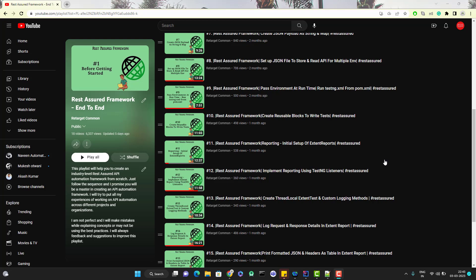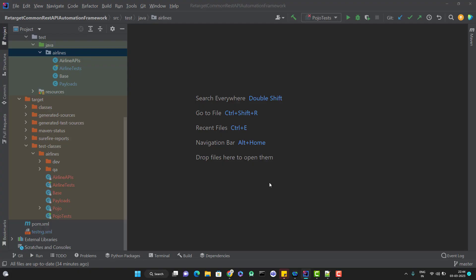In this video, we are going to learn how we can use POJO classes to create a request payload for our API. POJO stands for plain old Java object. It doesn't have any rules like we need to have private properties or getters and setters - those are not requirements actually, but people are following that. Let's jump to IntelliJ.